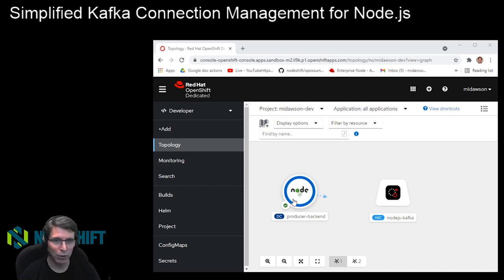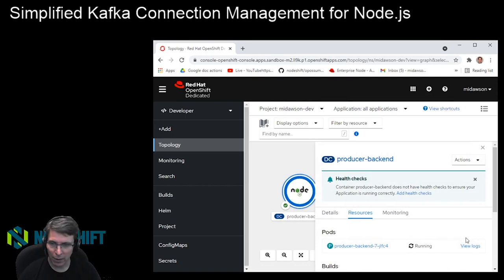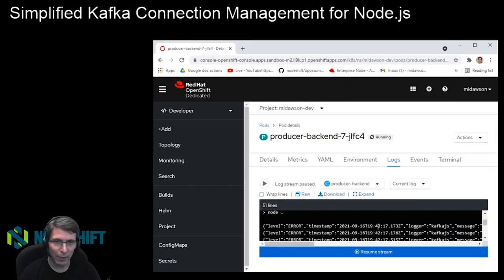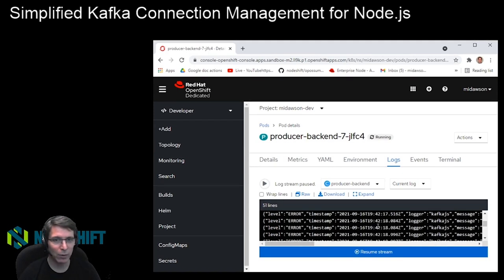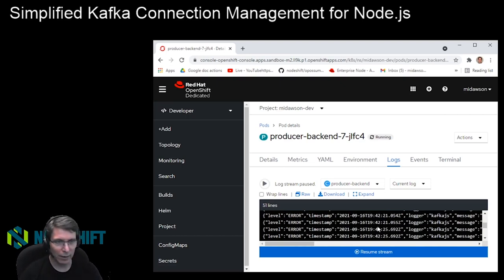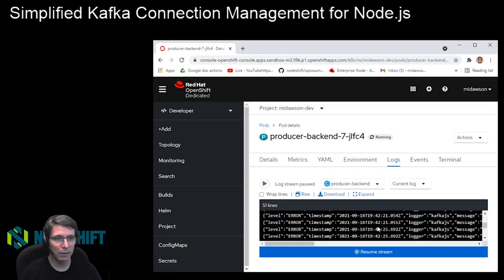I also pre-deployed an application that uses code similar to what I showed, and I'll give you links to that example later. If we look at the logs, we can see that currently it's throwing errors. That's because the code says: if there are service bindings, use those; otherwise use a default local Kafka instance — and if that's not there, it can't connect, and we get these error messages.